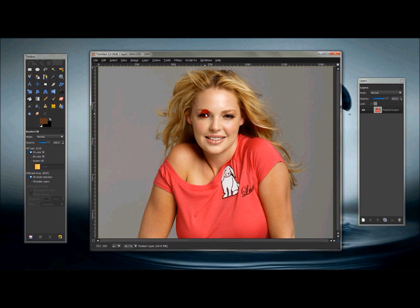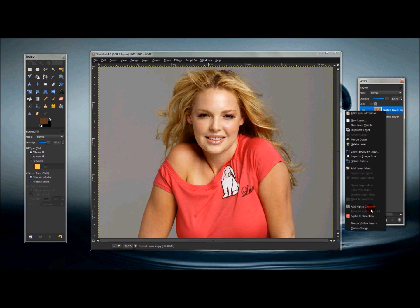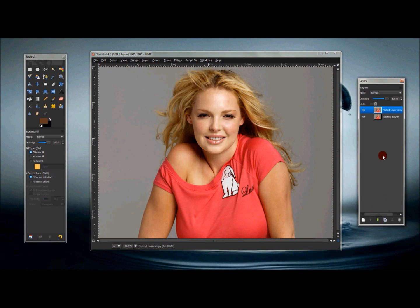I chose an image off the internet, copied and pasted it into GIMP, and it made its own layer. Now what you want to do is duplicate that layer for security purposes, so you always have the original image handy. With this duplicated layer, right-click it and make sure 'Add Alpha Channel' is on. Then right-click again and go to 'Alpha to Selection'.